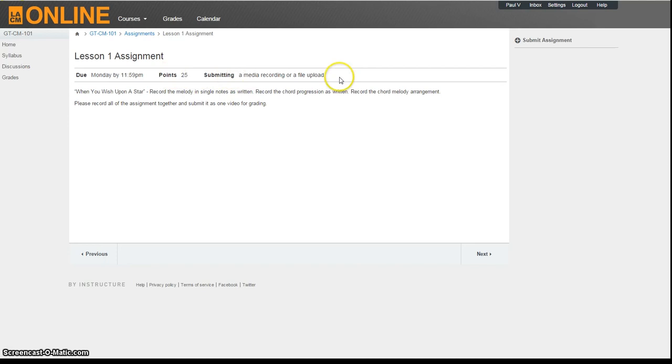Click on Submit Assignment in the upper right portion of your screen, and then either upload a video you've already created, or choose the Media tab, and then click Record Upload Media.